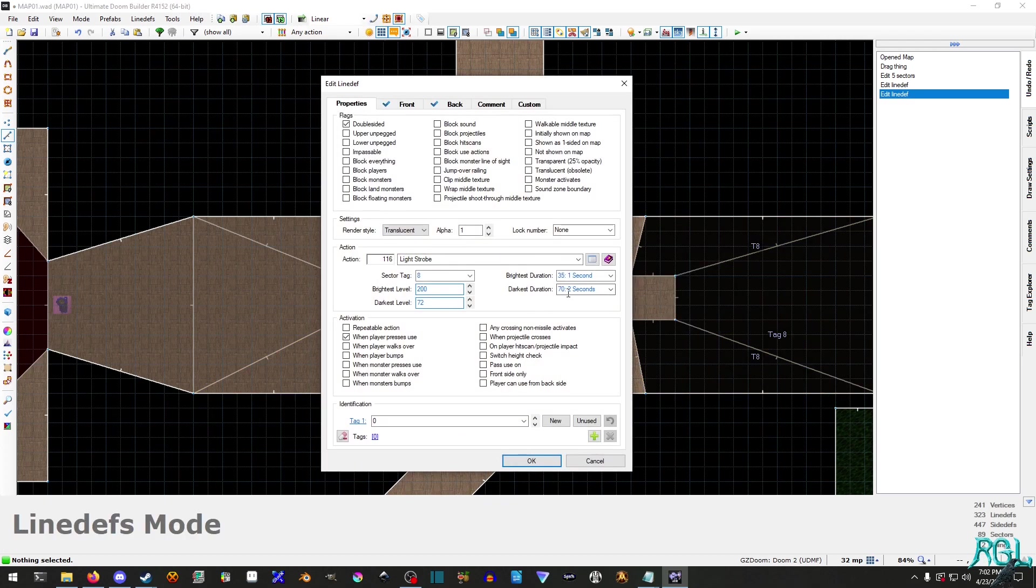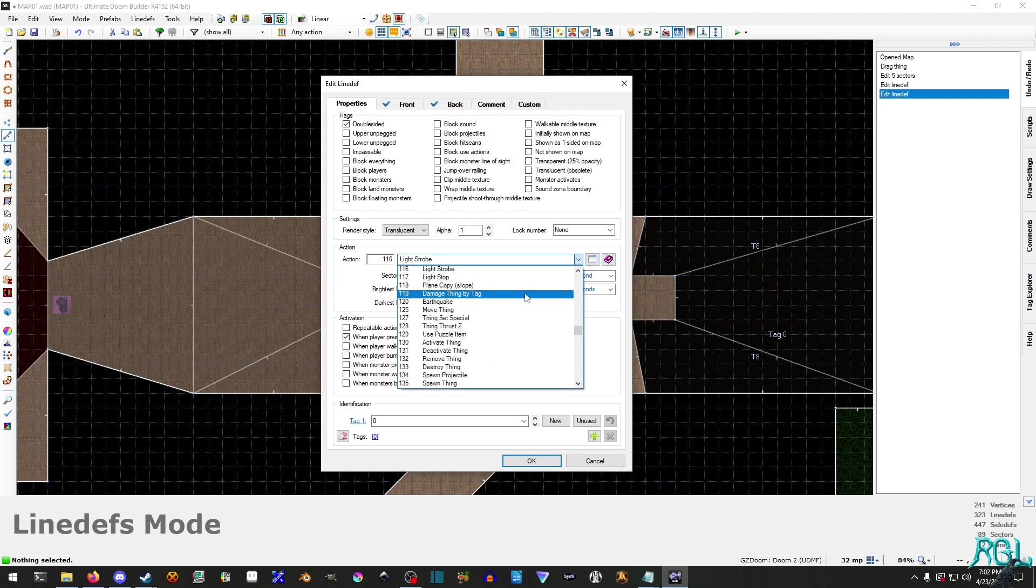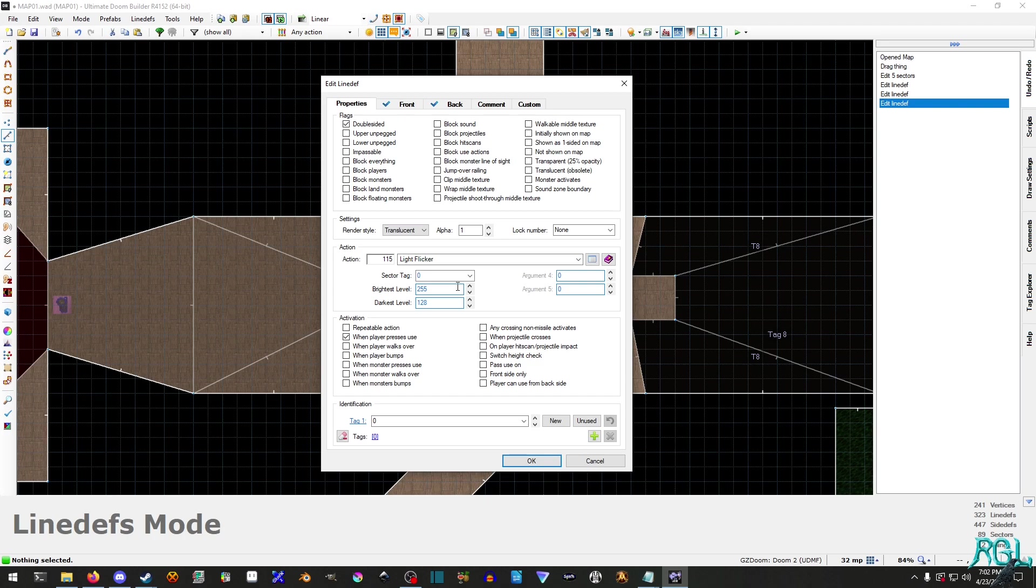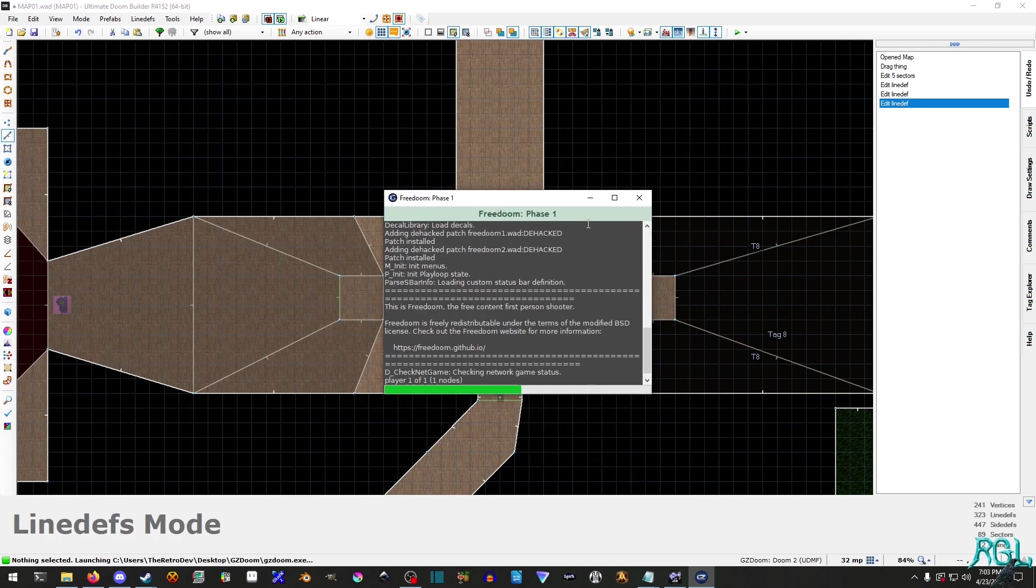Easy enough to do, brightest duration. Hmm. You know, I might actually try flicker instead. Same thing. 200 and then darkest level of 72. All right. Let's try again.